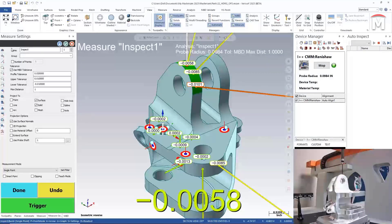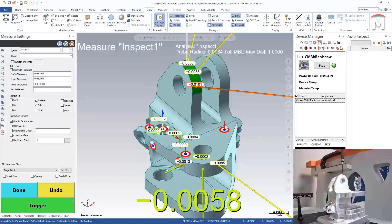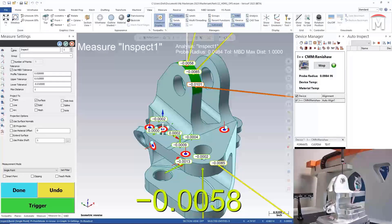Now that we've seen what it takes to set up, align, and verify tolerance conditions for an in-process inspection workflow, we'll now segue into automating inspection planning, simulation and measurements, and simplifying inspection reporting.